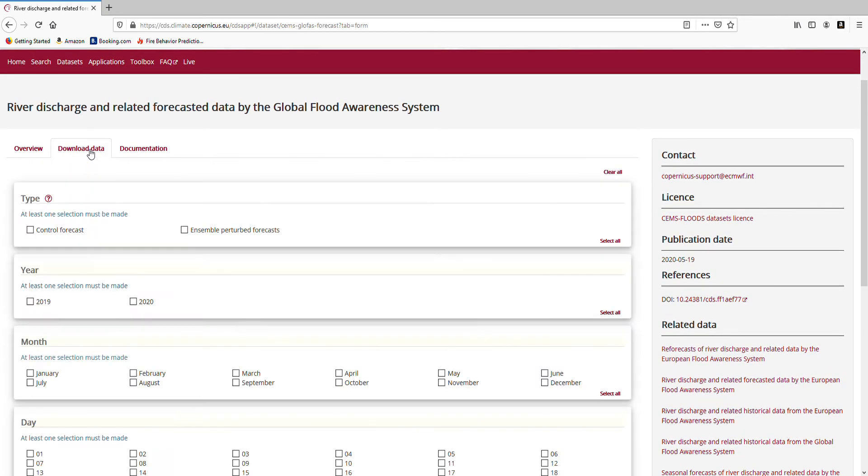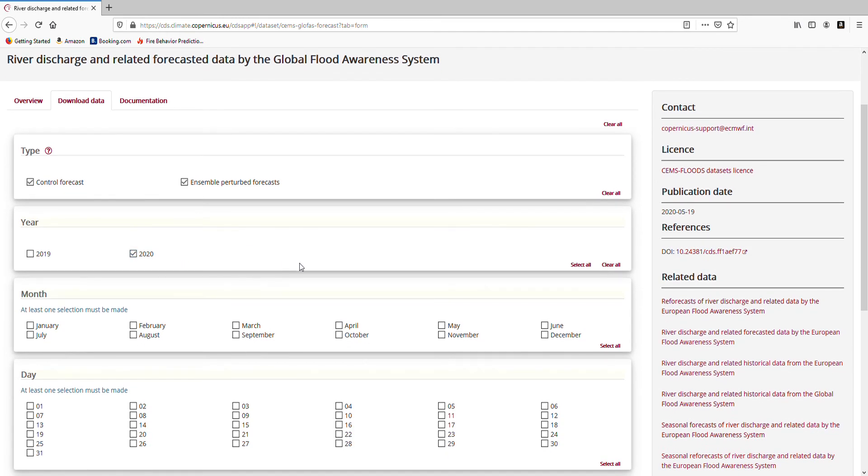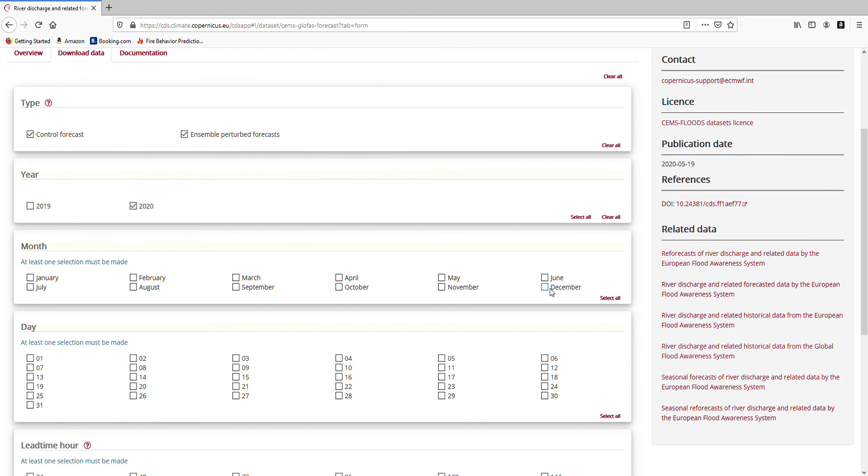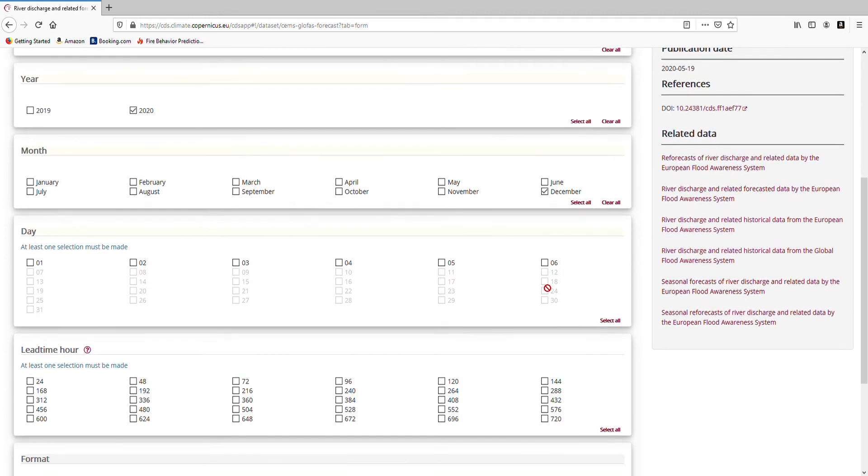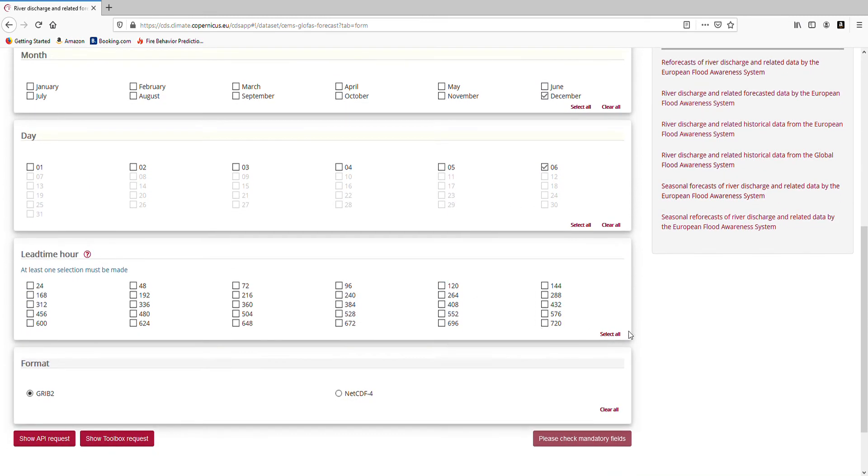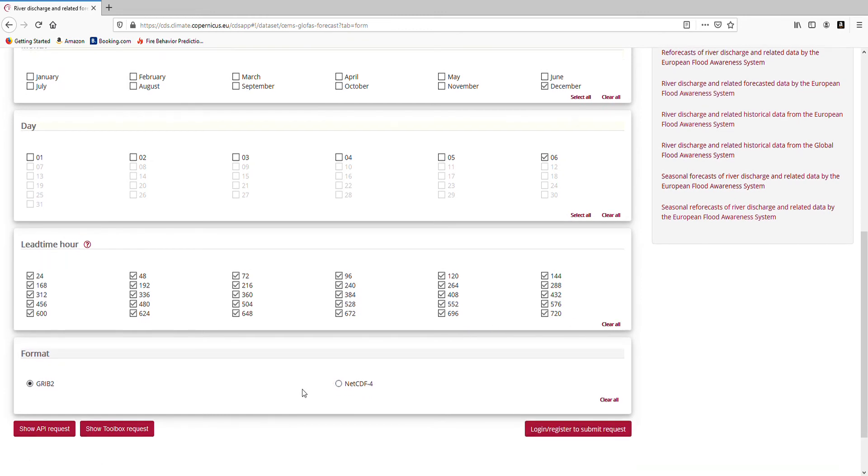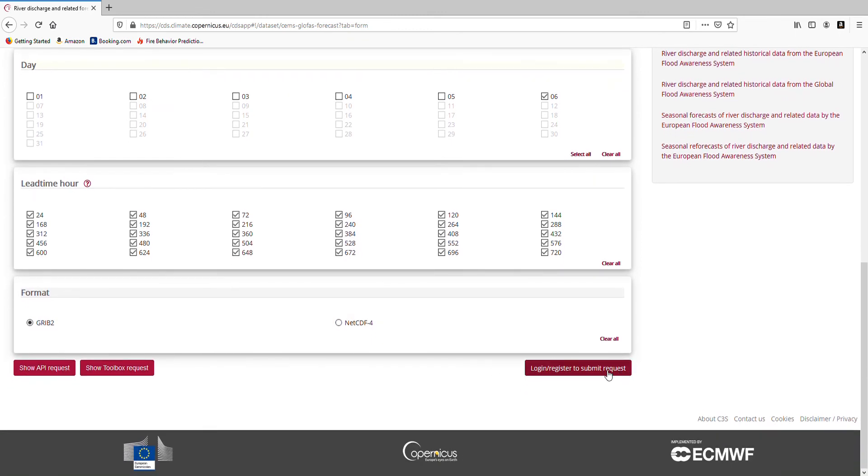If you want to download the data, there are different ways of doing this. So I am going to show you now quickly how to use the form that is on the download page. You can click in whatever you like here. In this case I am going to look at December, 6th of December 2020. I am going to select all lead times and then I can submit my request.